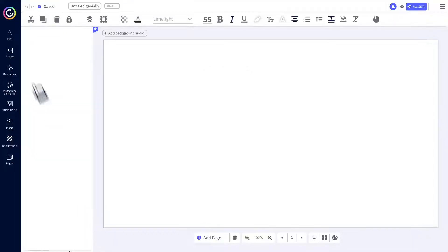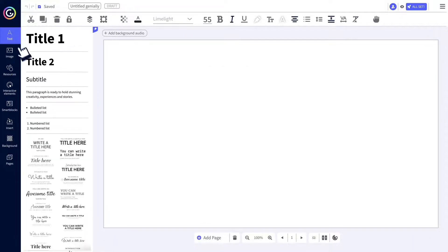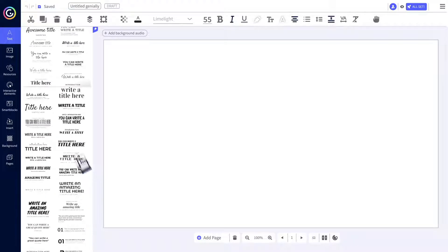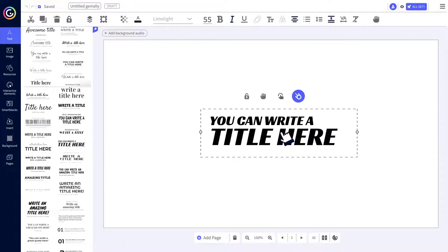Add text to your Genially from the left sidebar. There are preset font combinations and text boxes to do it in a flash.